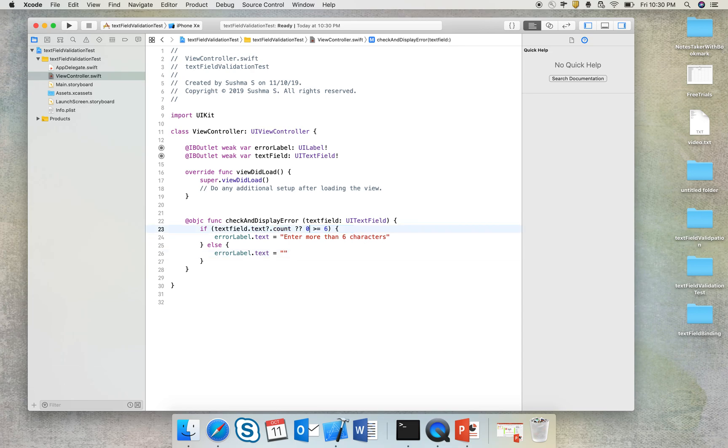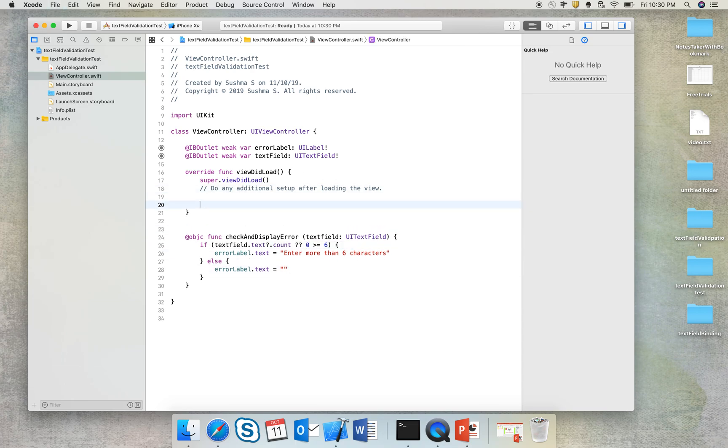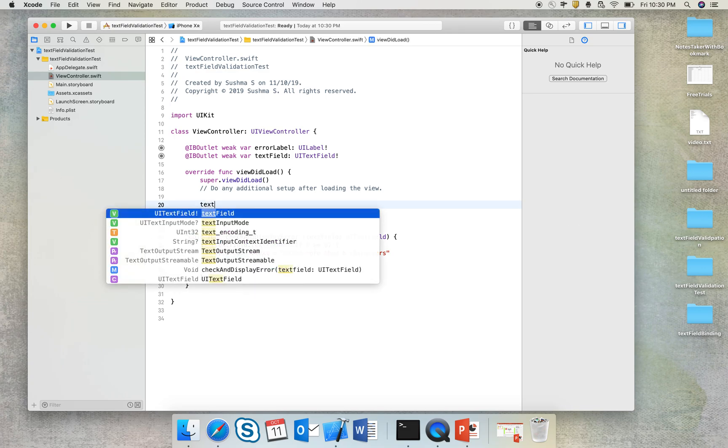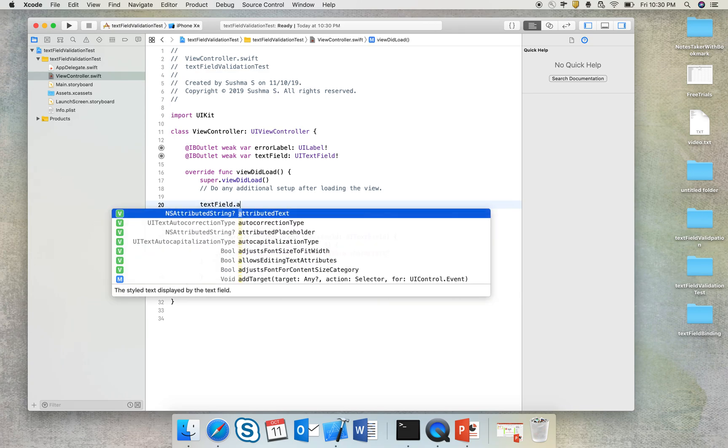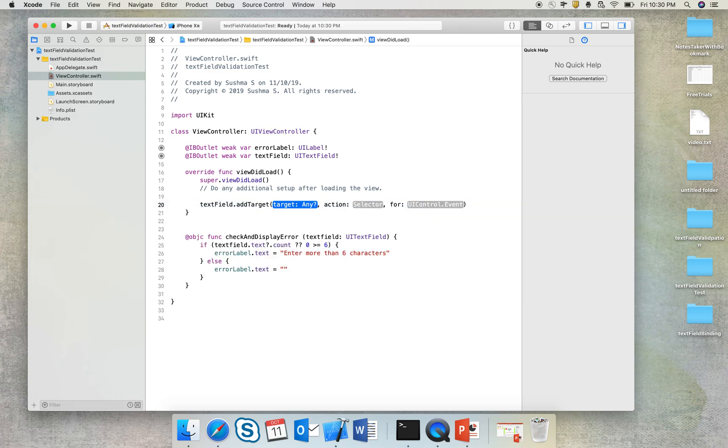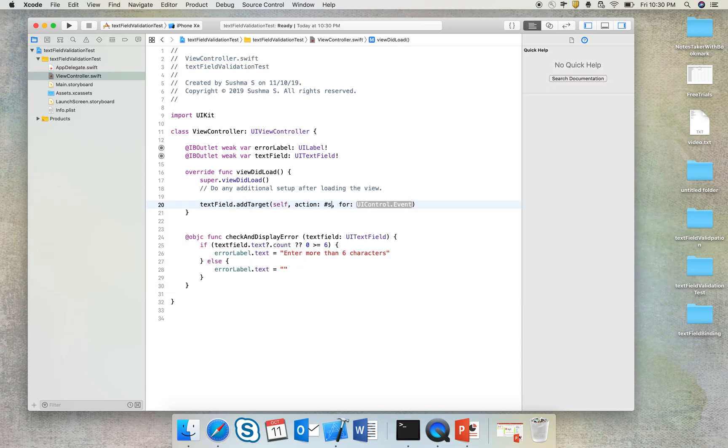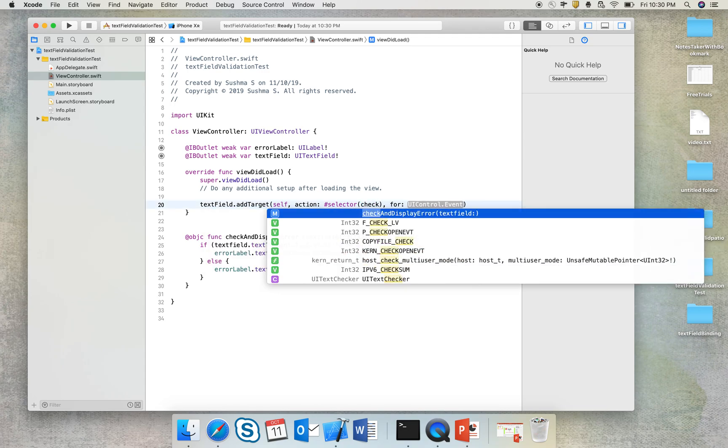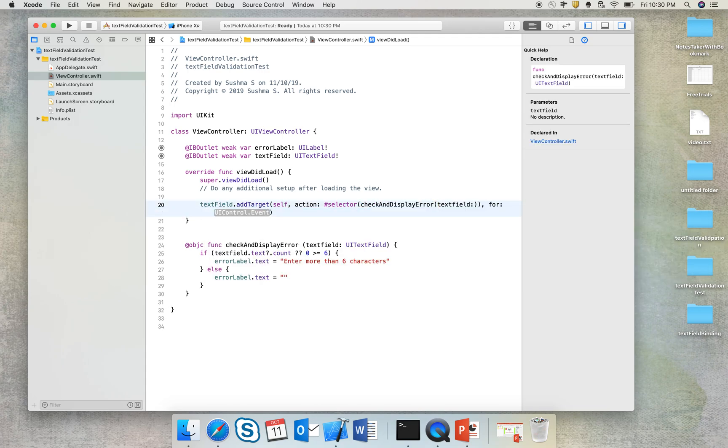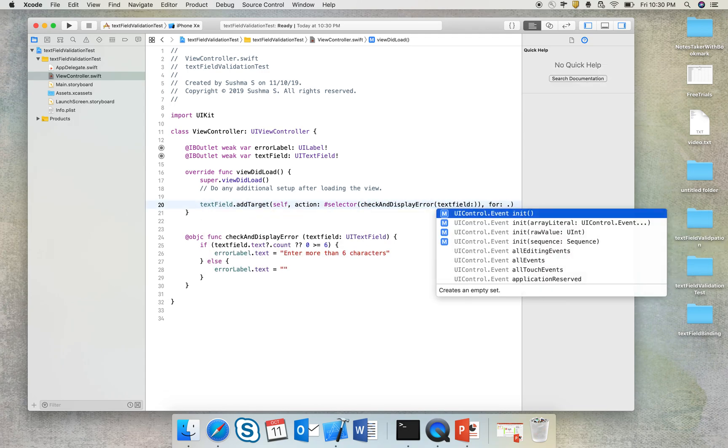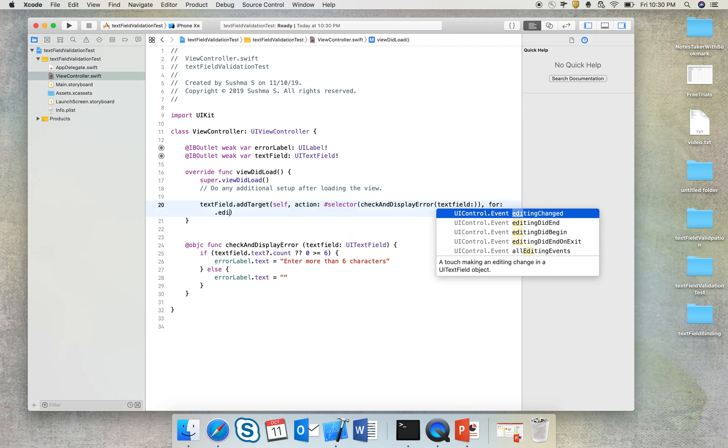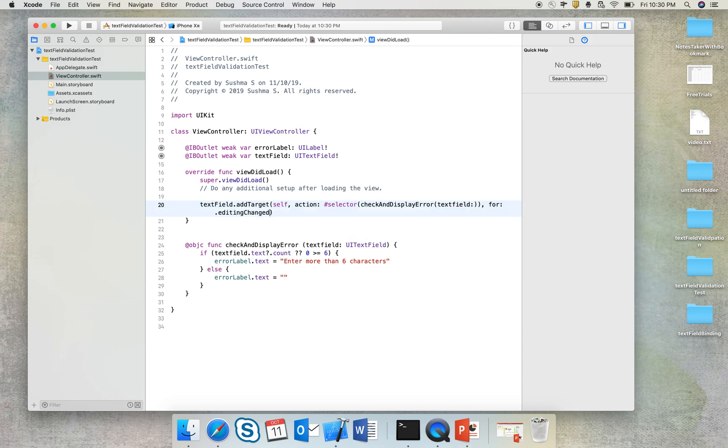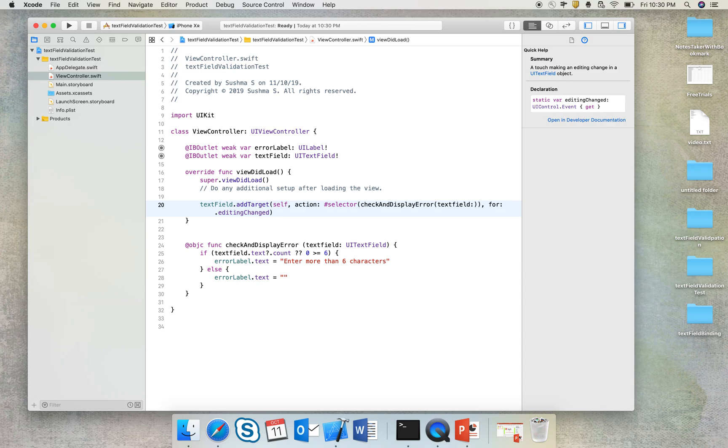Now this is what I should do. I should add the target for the text field, which will be in self, and the target is this method checkAndDisplayError for textField, for events editingChanged. That is all, we are almost done.